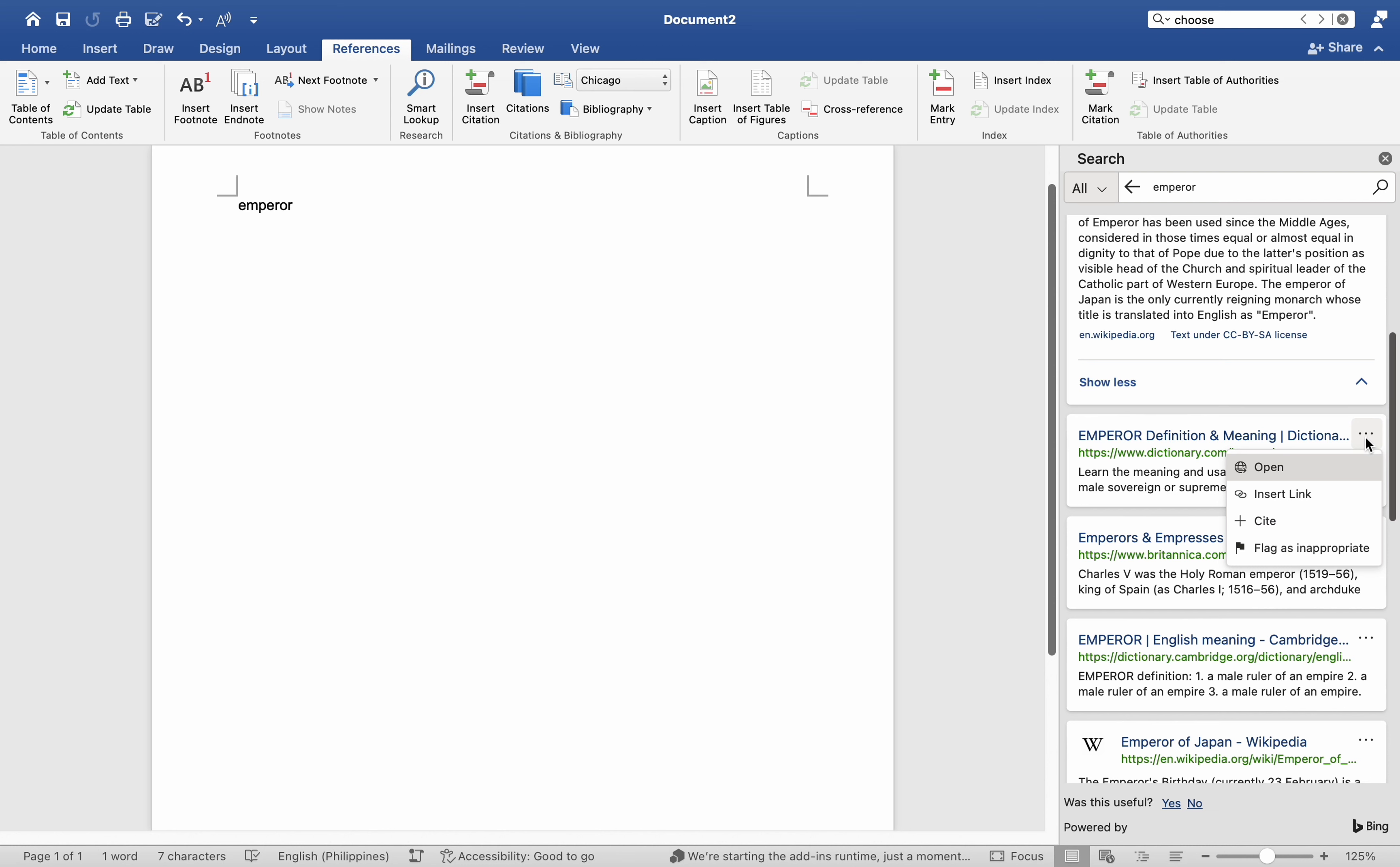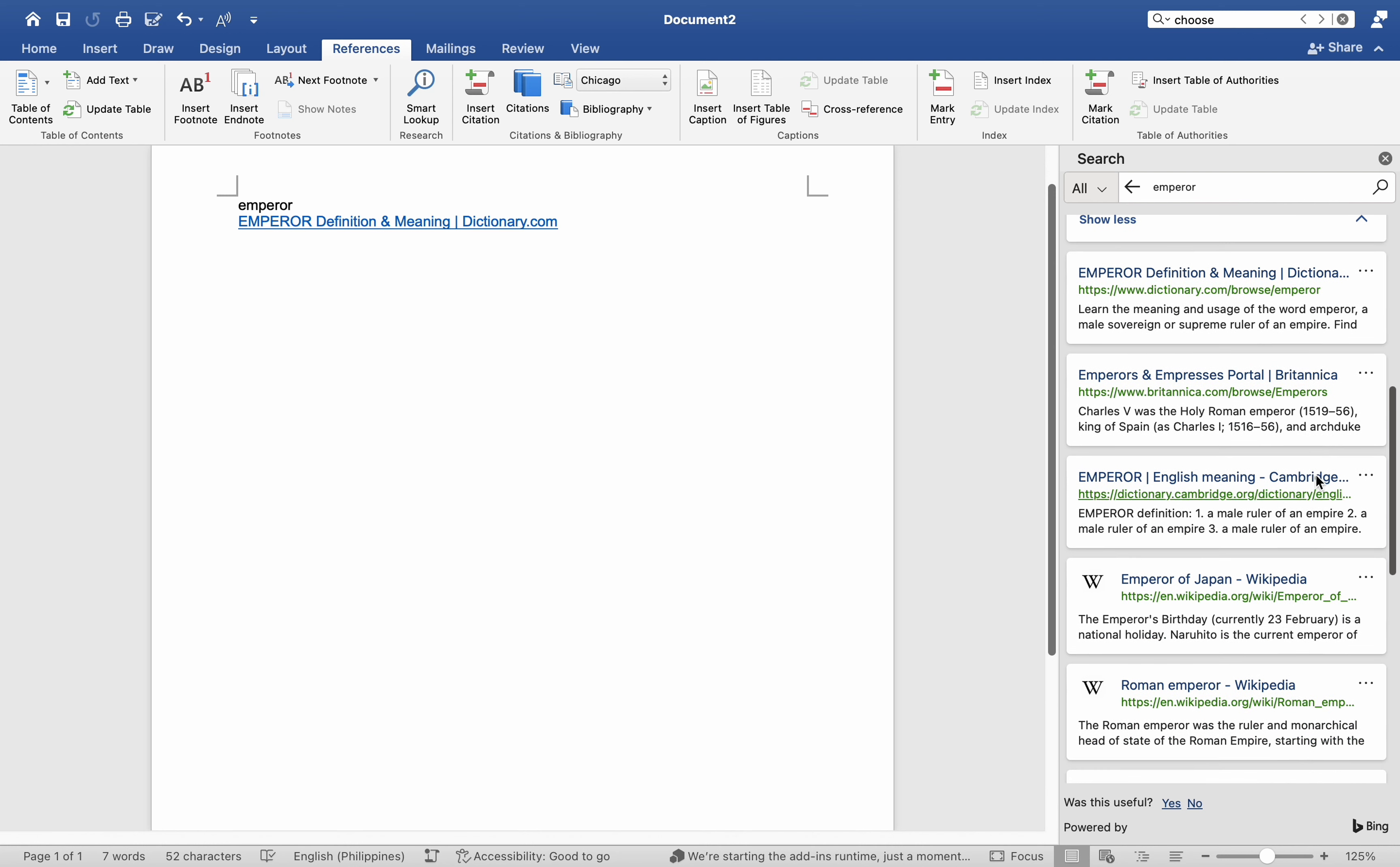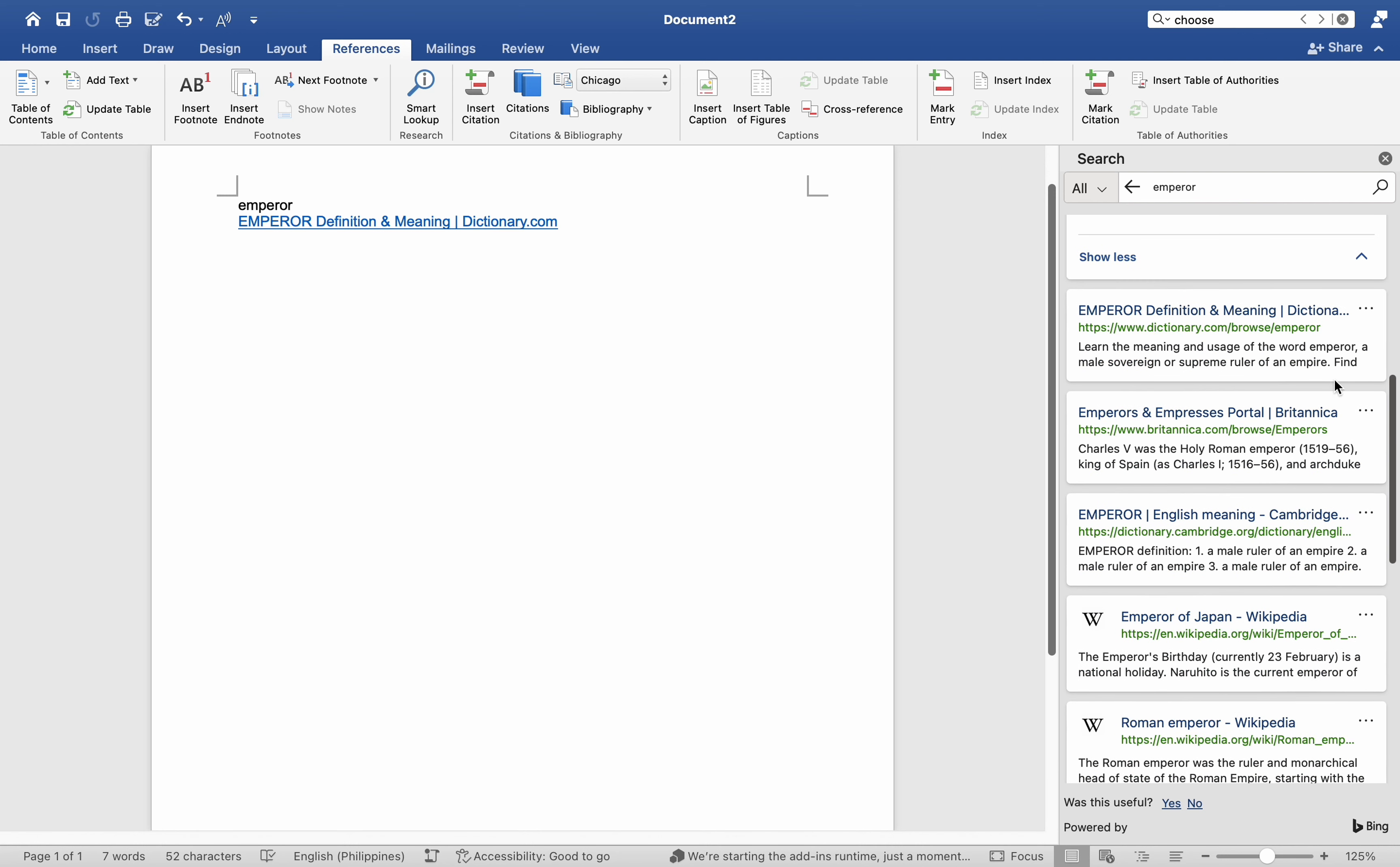Choose 'Add' to add only text to your document. Choose 'Add and Cite' to add text and also include a citation for your source.